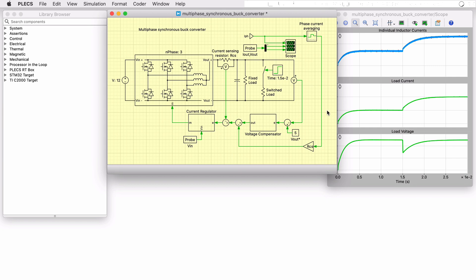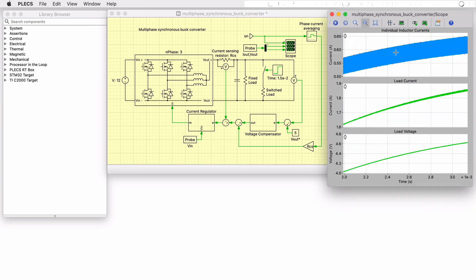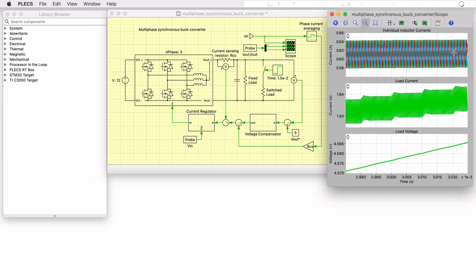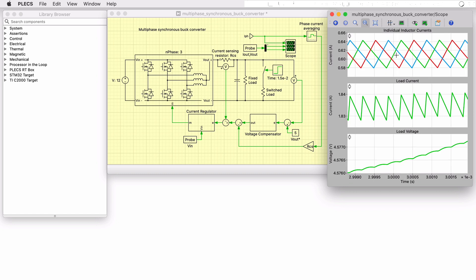Let's now revisit our current waveforms of the inductors. As we can see if we zoom in, there are three balanced and interleaved current signals here. We can also see that the peak-to-peak ripple is approximately 60 milliamps when nearing steady state.